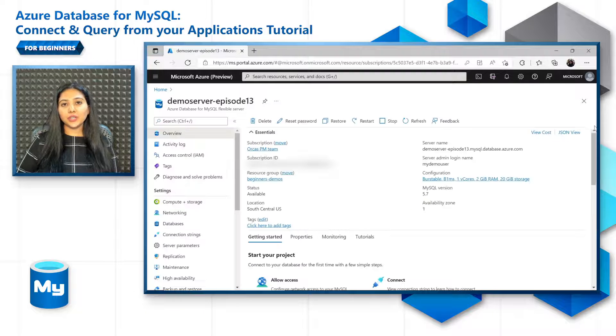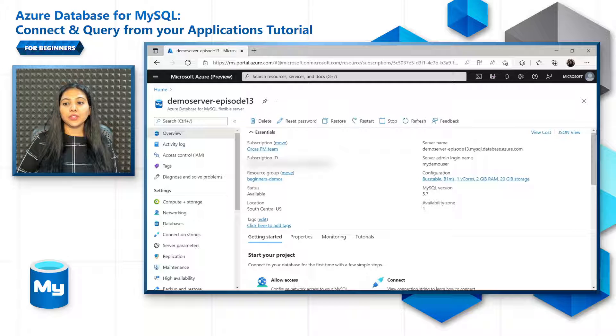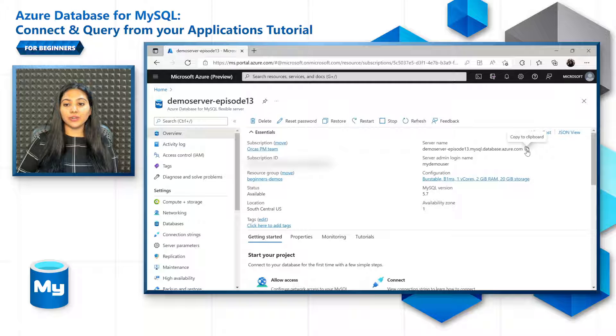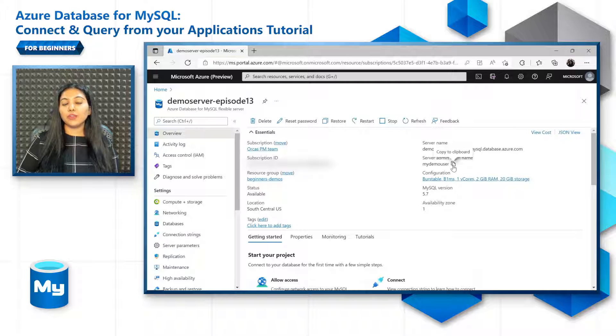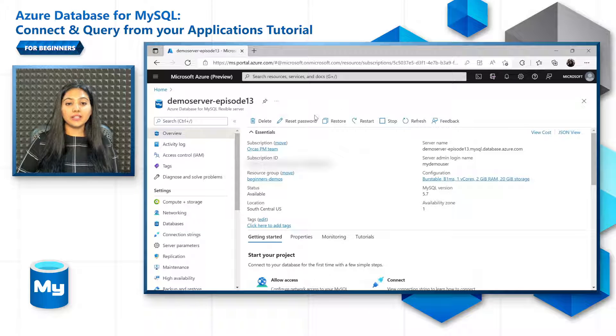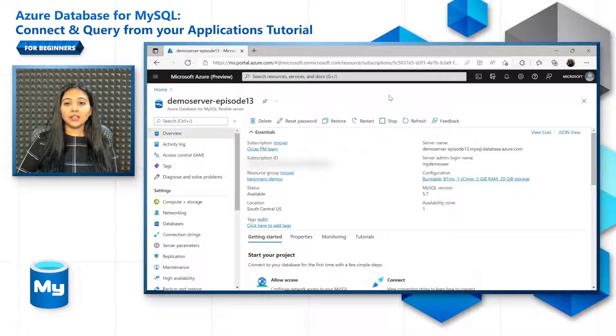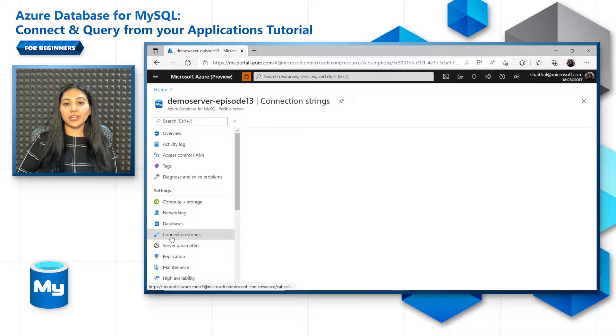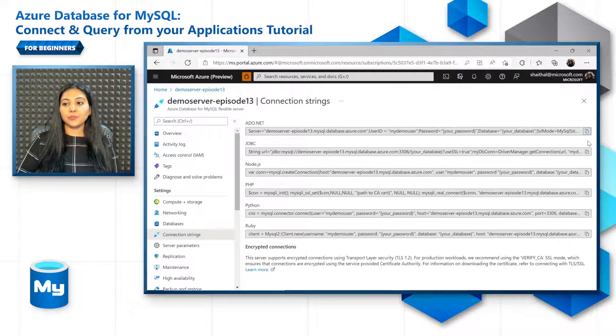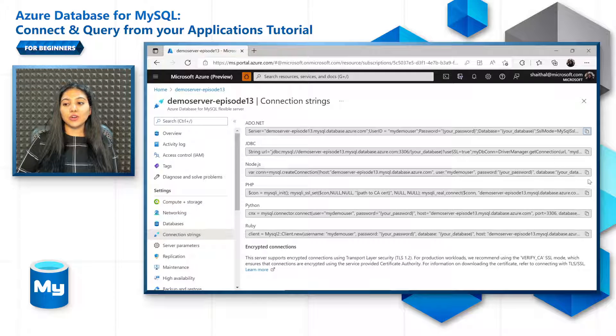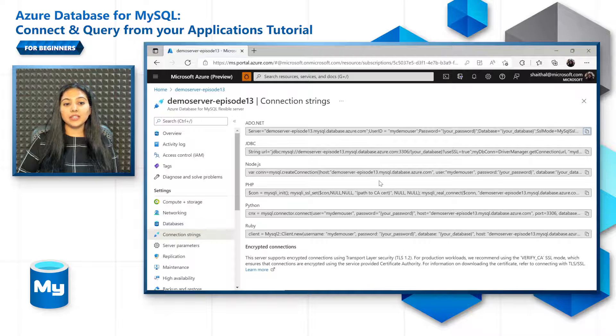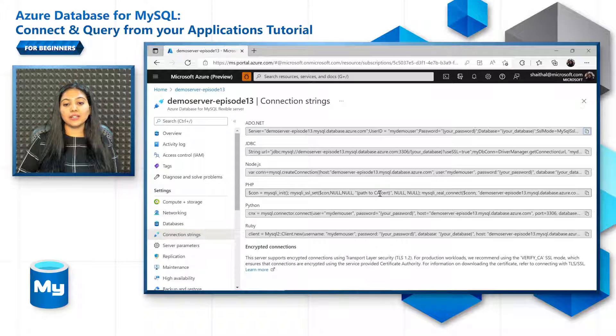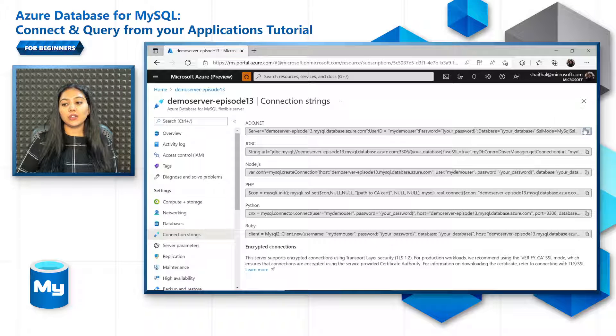There are three sets of information that you need to pick up from the Flexible Server. The first set is the connection information that includes your server name, your admin login name, and your password. If you've forgotten your password, just click on Reset Password and keep the password handy. Alternatively, you can also use the connection strings that are defined for each of the languages. You can just copy them from here. For example, if you're developing with .NET or maybe with JDBC, Node.js, etc., all you have to do is copy this and you're good to go.